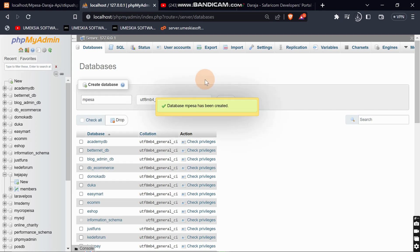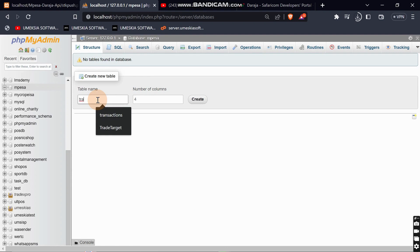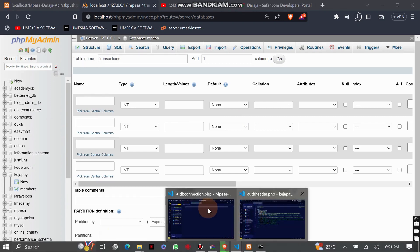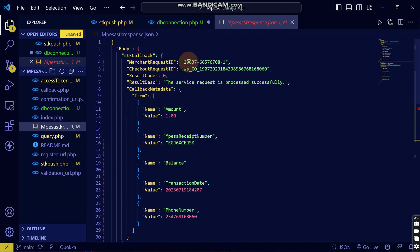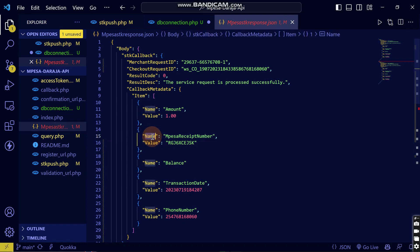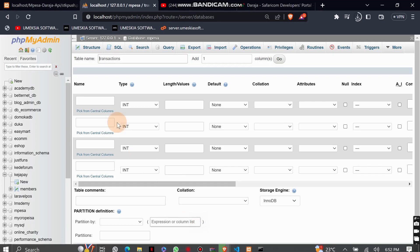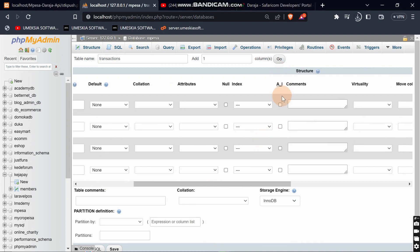I will create a table which I'll name as transactions, then I'll add the necessary columns. As you can see, we'll get this type of data. I'll store the merchant ID here. Let me write an id column and set it as auto increment.